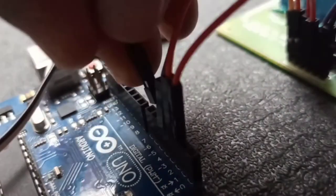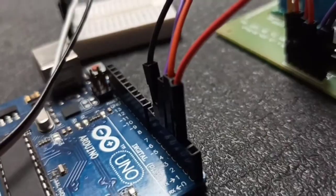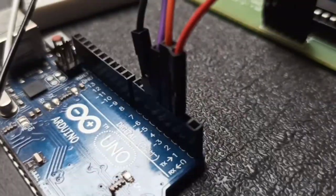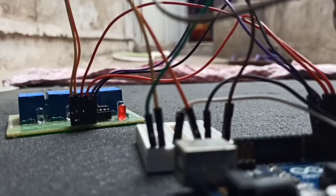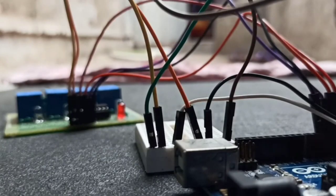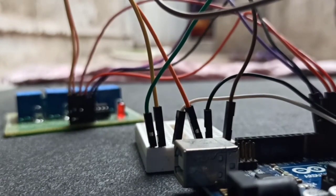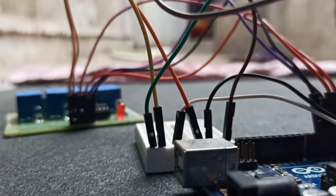Next we need to program it. So just plug the Arduino to your laptop or mobile or your PC to program.